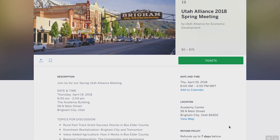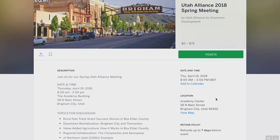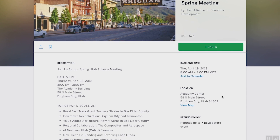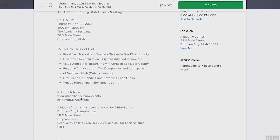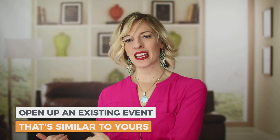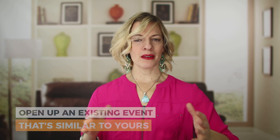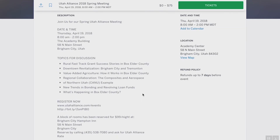This event, just as an example, has a ticket range — free or $75. It's got date and time that will automatically add to their calendars, the location, refund policy, a beautiful description with nice bullet points, a registration link, and tags. This is a good thing to do if you've never used Eventbrite — open up an existing event similar to yours and copy things that are working. You can R&D — rip off and duplicate — just make sure they're relevant to your event.